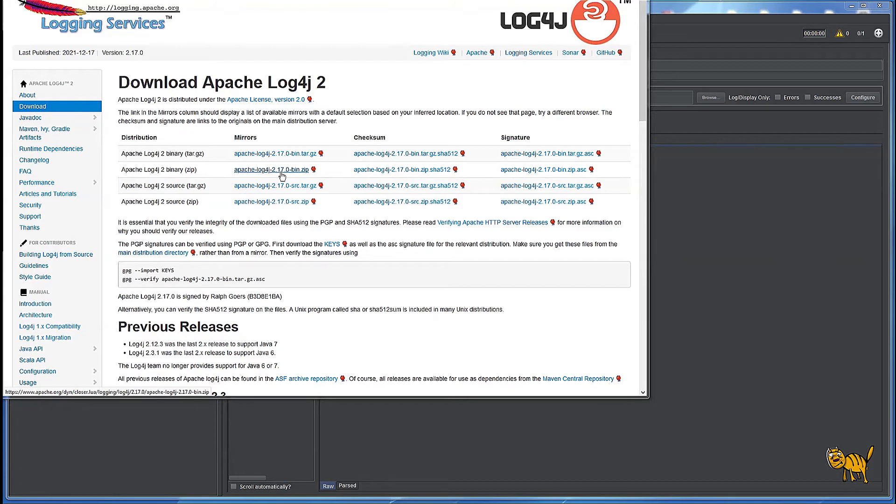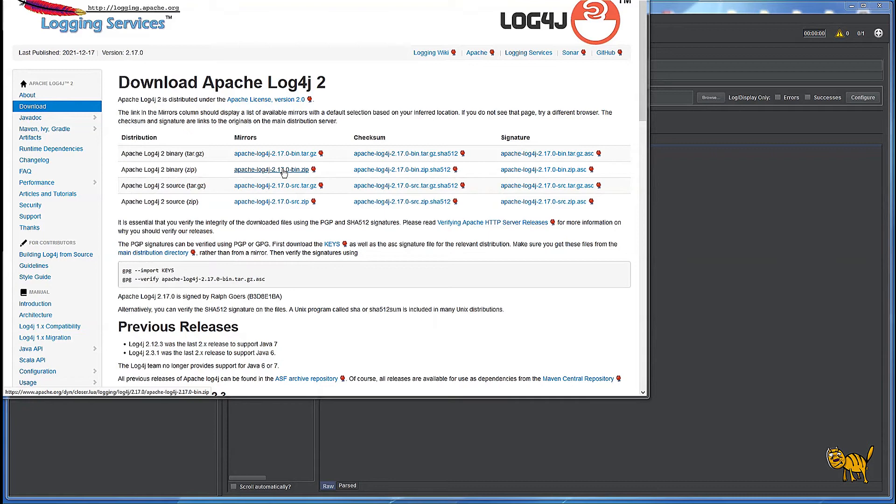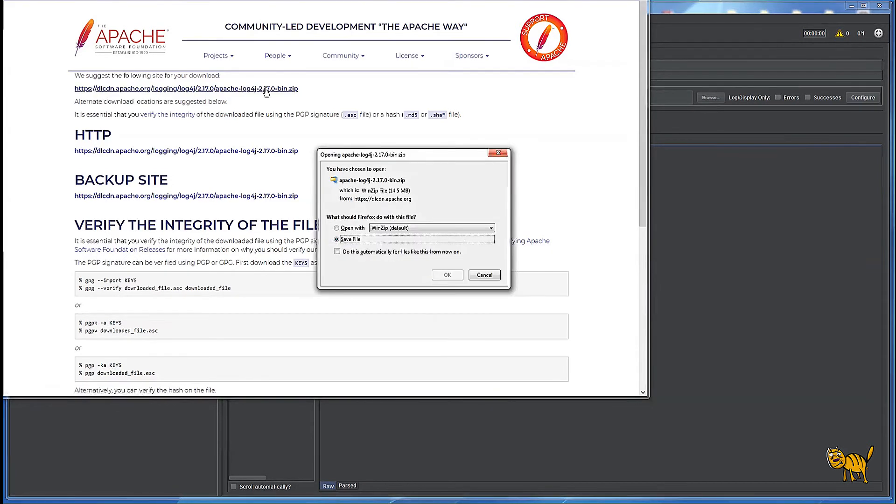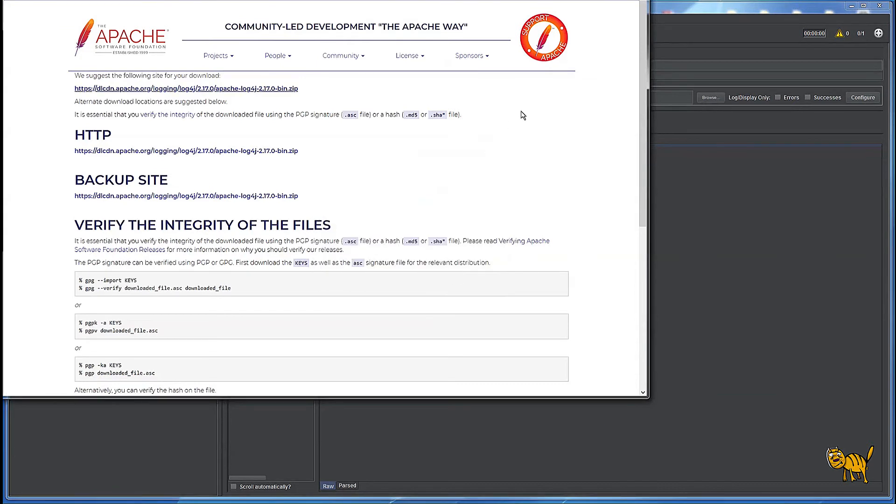Right now the latest version is 2.17. Literally a couple of days ago it was 2.16 and 2.15. 2.16 looks like they did additional patches and we're going to use this one. So we're going to download it first.